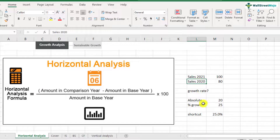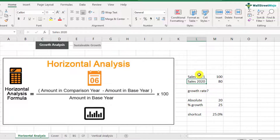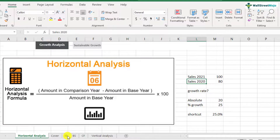You can do this for sales, cost of goods sold, EBITDA, net profit, and other items as well. You can also apply horizontal analysis to balance sheet and cash flow items. Now that we understand what horizontal analysis is and how to do it, let's look at our Colgate case study and perform horizontal analysis there as well.